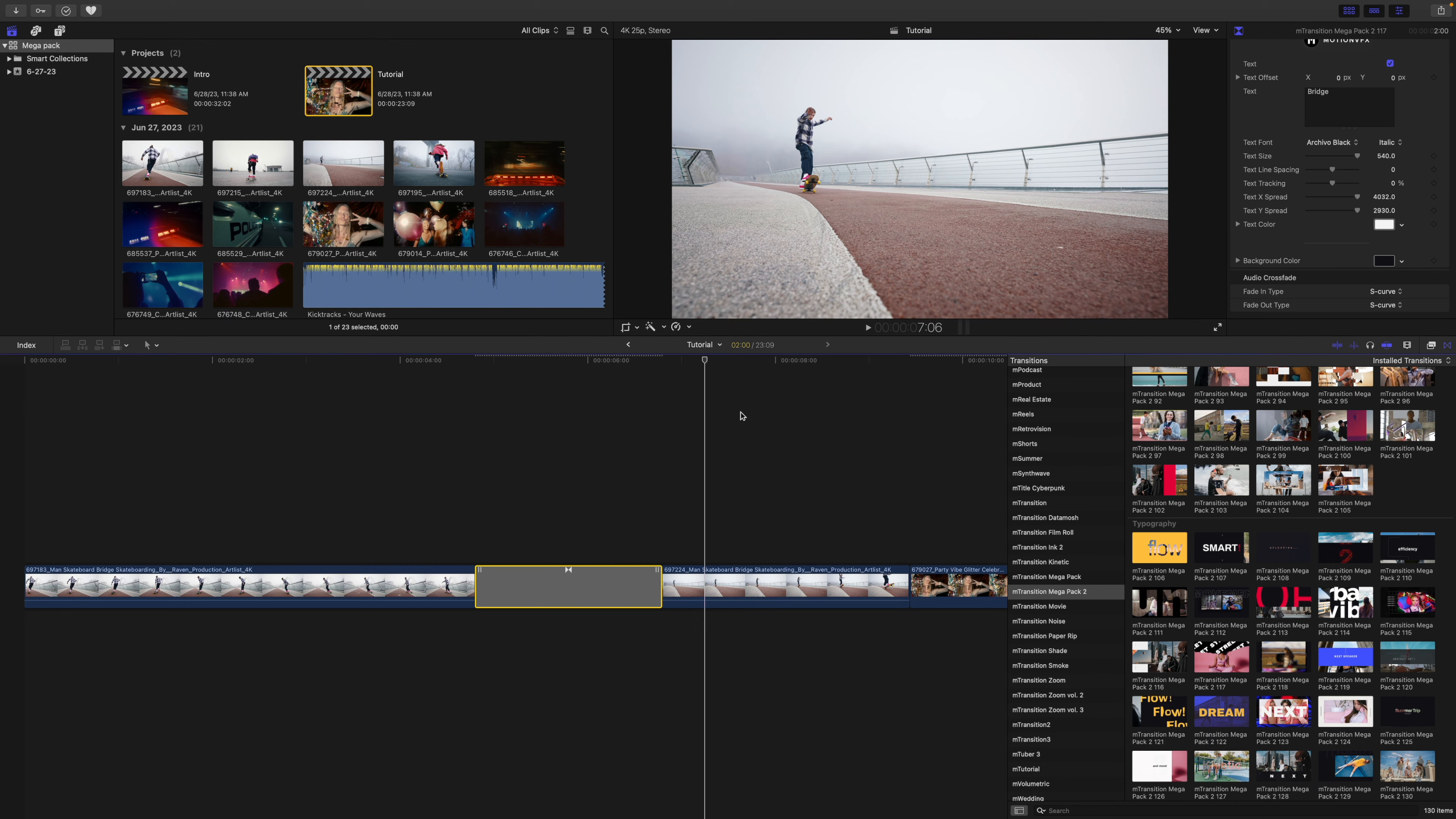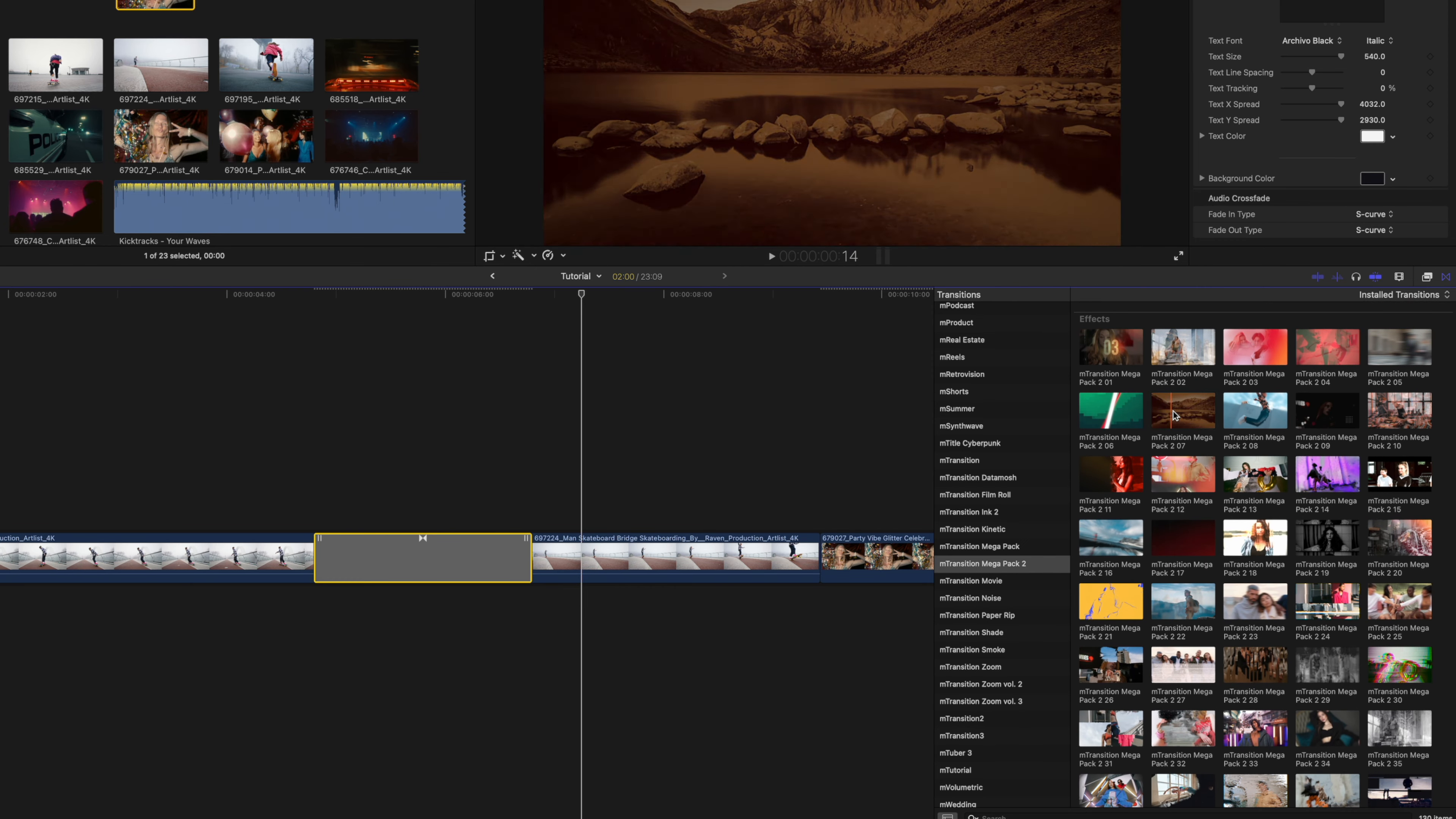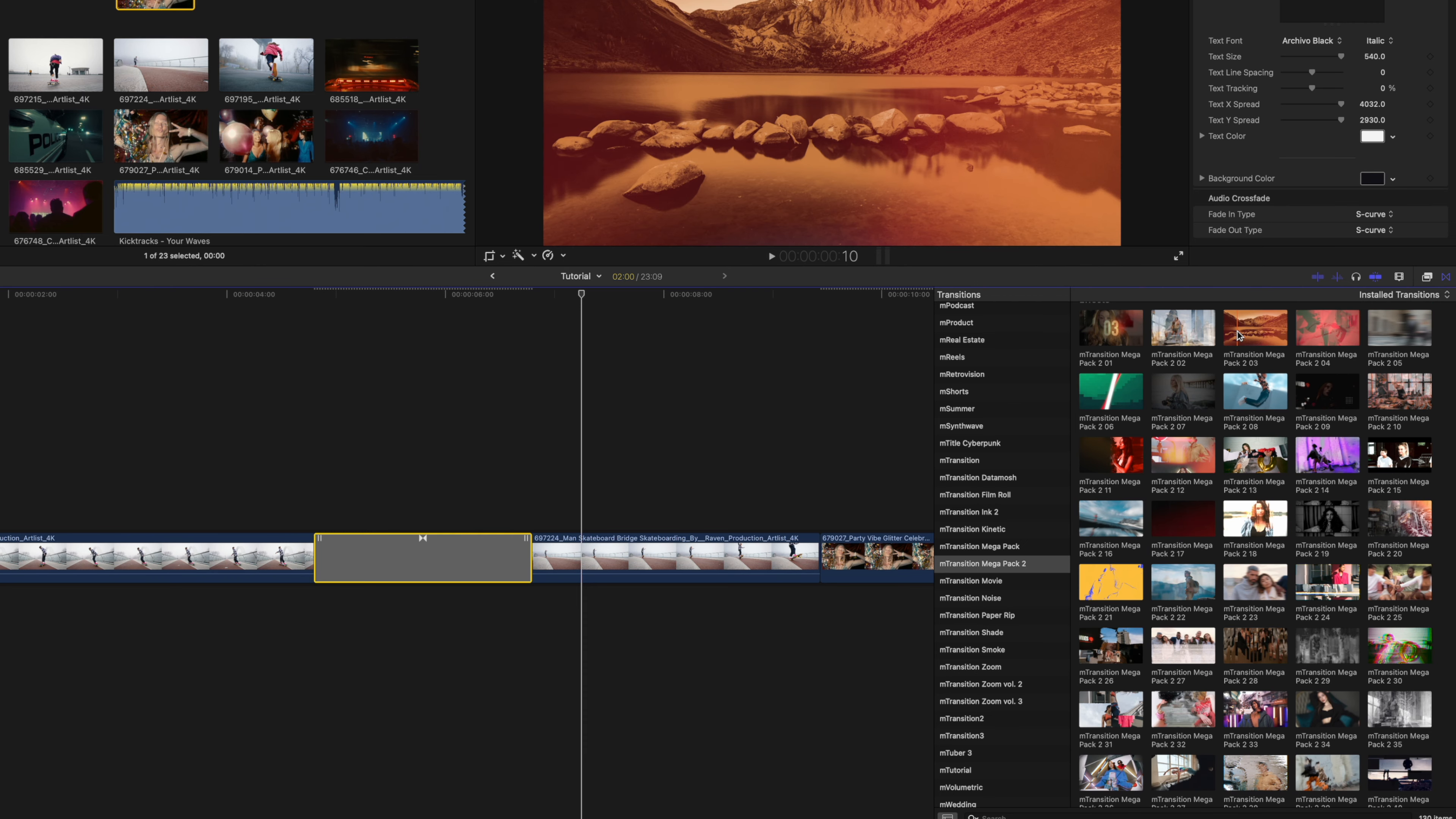For the next transition, why don't we scroll all the way back up, and we will use one of our effects transitions. That is going to be the first category here, and if you want to skim over those really quickly, you can get a good idea of how they are going to be affecting your footage.